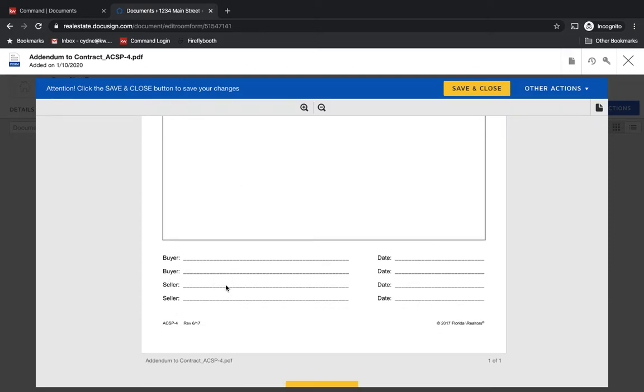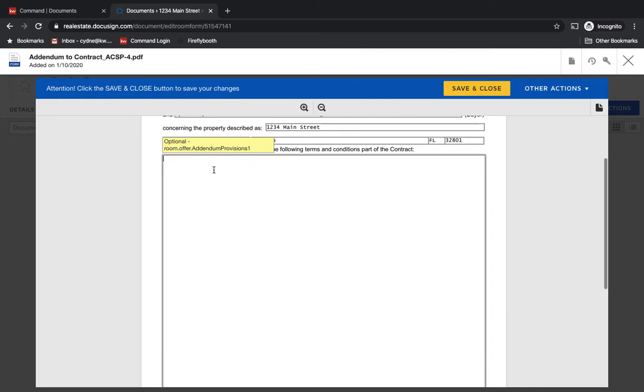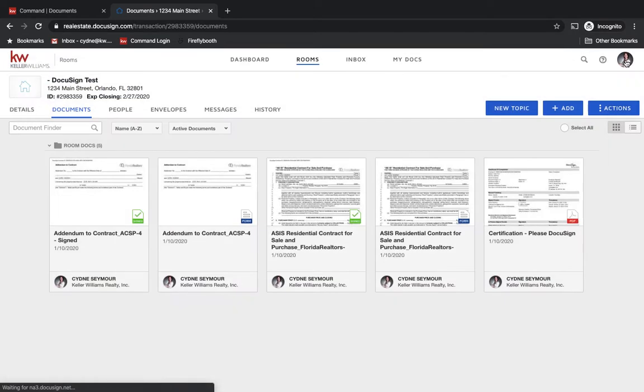You'll see there's no buyer signatures or seller signatures. So we would write whatever we needed to now for this second addendum, save and close and send that for the envelope.